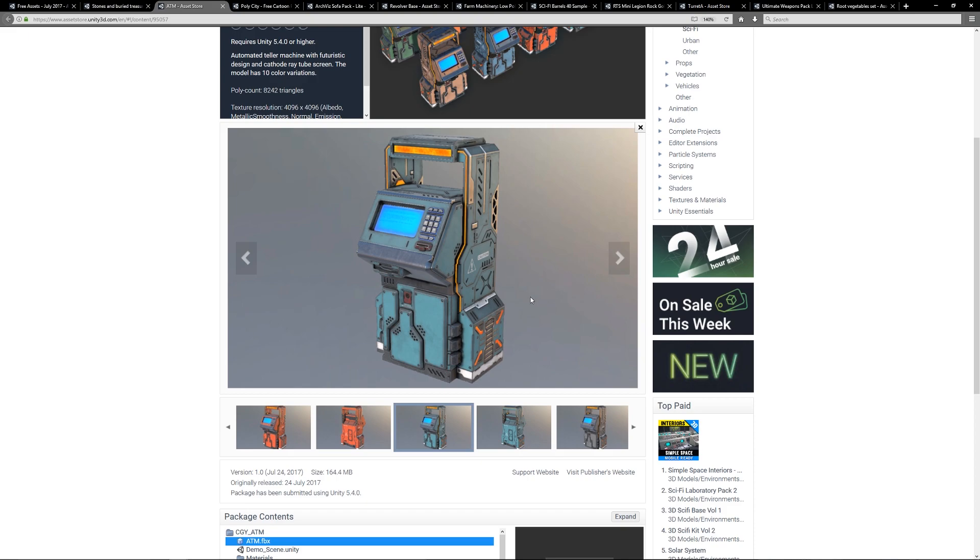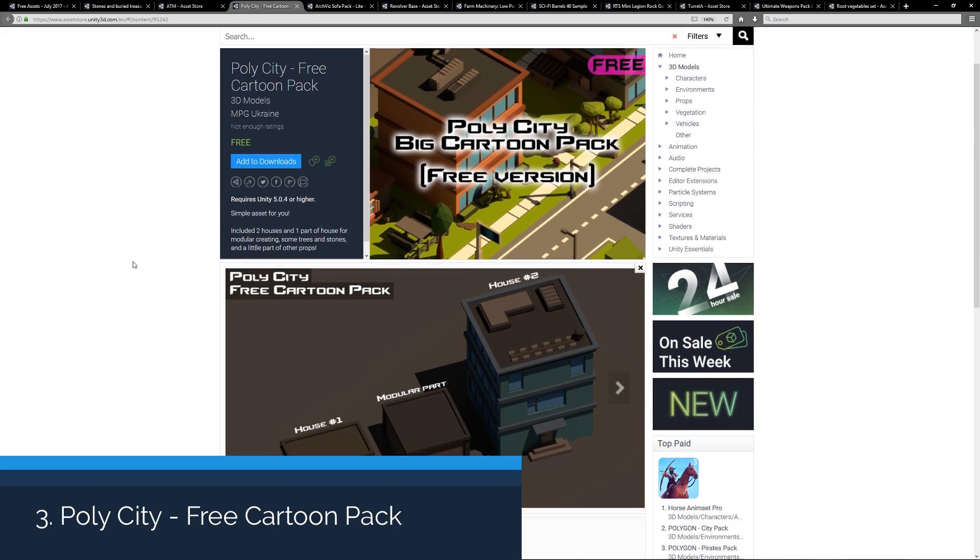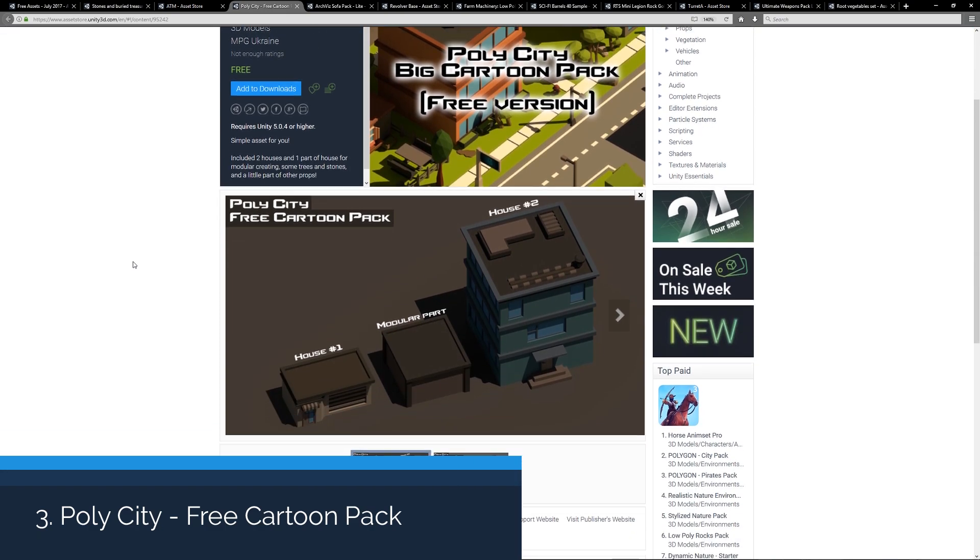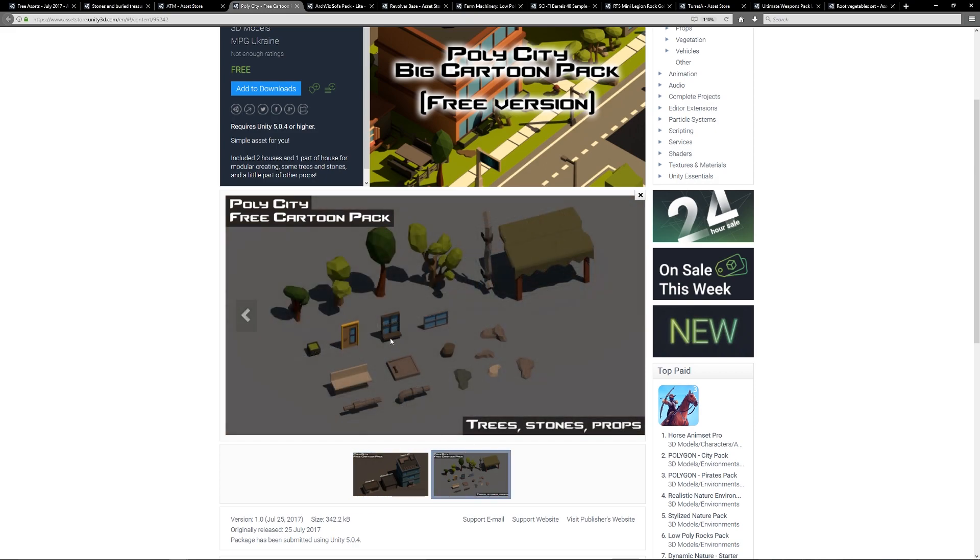Number three is the Poly City Free Cartoon Pack, which includes two houses and one part of a house and some modular assets. You can see the two houses here and then the modular parts, and the range of assets that go with it, which is a few trees, doors, benches, and other things like that. It will be part of a larger pack.